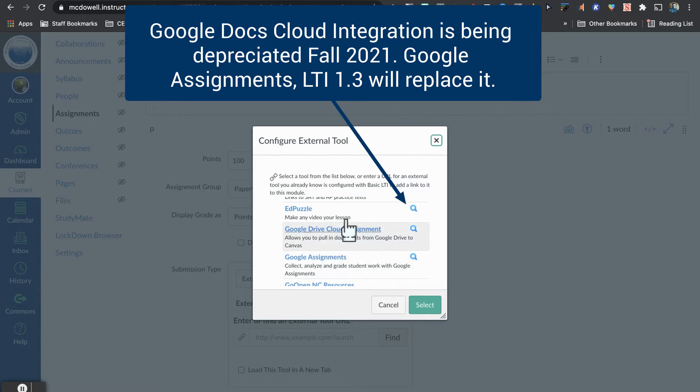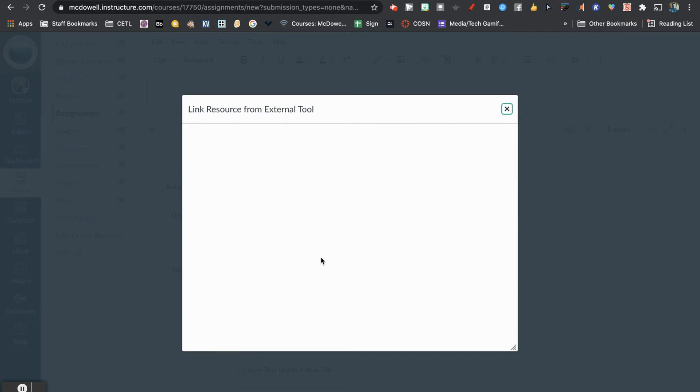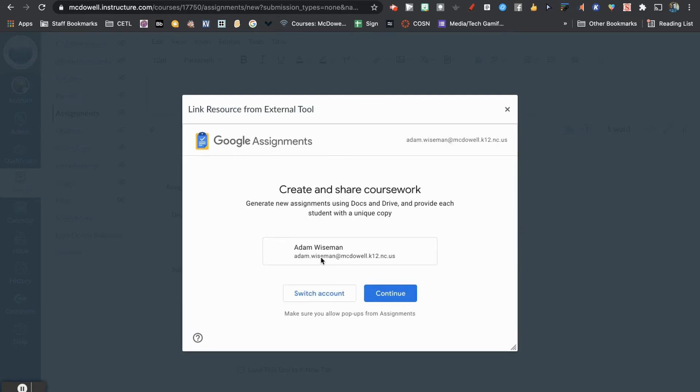Once again, Drive Cloud Assignment—or however your institution names this—will be going away in the fall of 2021 and will be replaced with Google Assignments. We're going to click Google Assignments. If this is the first time you've done this, you'll have to link your account. I've already done this, so I'm going to click Continue.